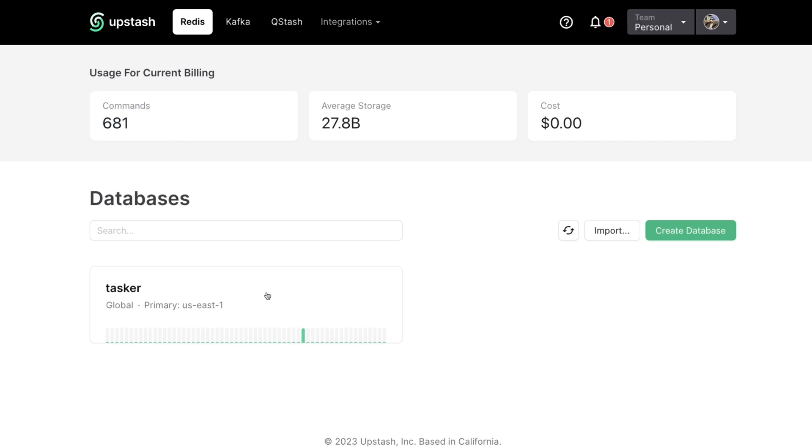But something important to note is when you create a new database, you want to make sure that the primary region or your write region of the database is as close to your serverless functions as possible. So in this case here, I'm going to be deploying to Vercel in US East 1, which is an AWS data center. I want to make sure that my Upstash Redis instance is also running in US East 1. That way, we can mitigate how much network traffic or how much network time is required between us hitting our Vercel function or our serverless function, and then us hitting our database to check for a rate limit request.